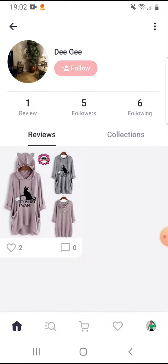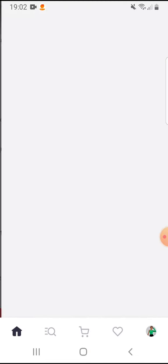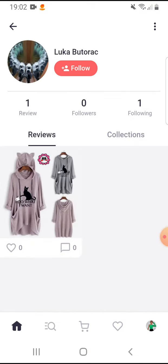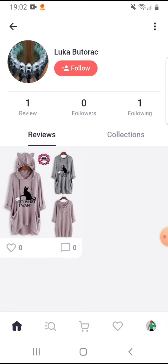If you would like to unfollow, tap again on that button and select 'Unfollow User', then tap on confirm. You can do this with other users too. That's pretty much it for this video.